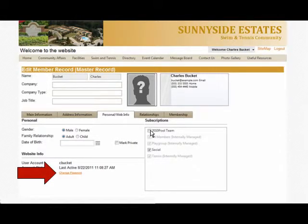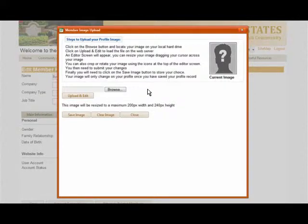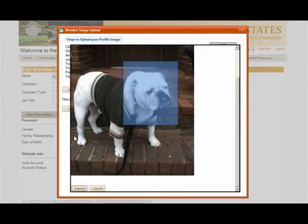Want to add a photo and make your profile more recognizable? Click on the photo box to open it. You can upload a photo from your local hard drive by clicking the Browse button. Find the photo you want to use and click Upload and Edit. Resize it to fit into the gray box area by dragging the corners, then click Submit when it's just right.